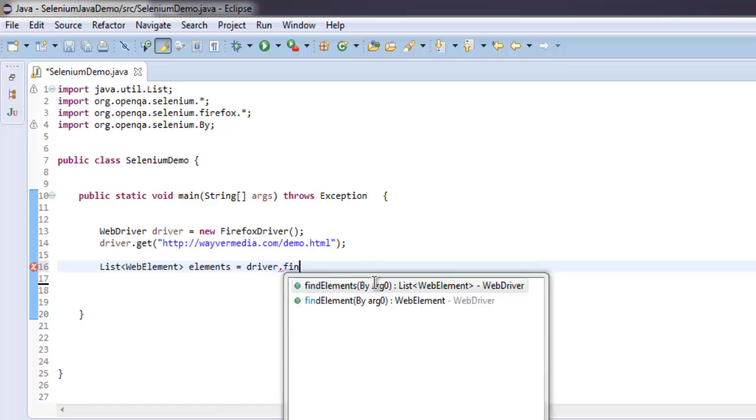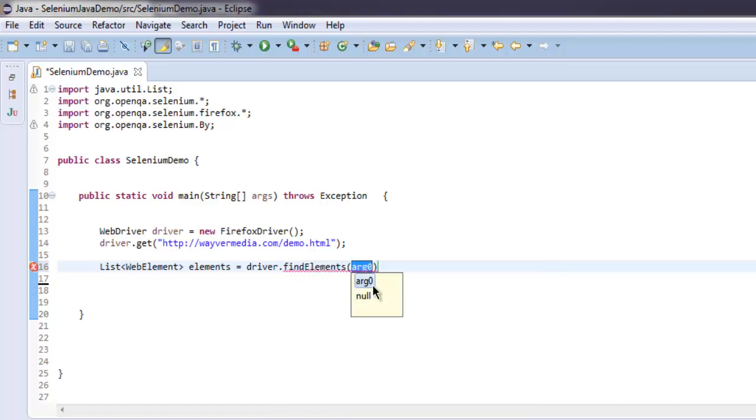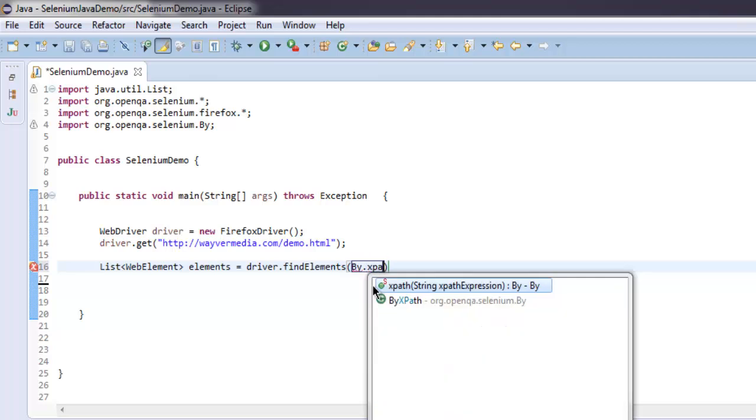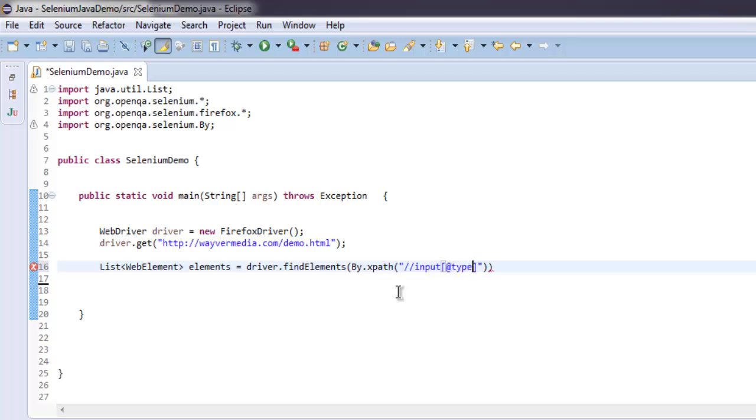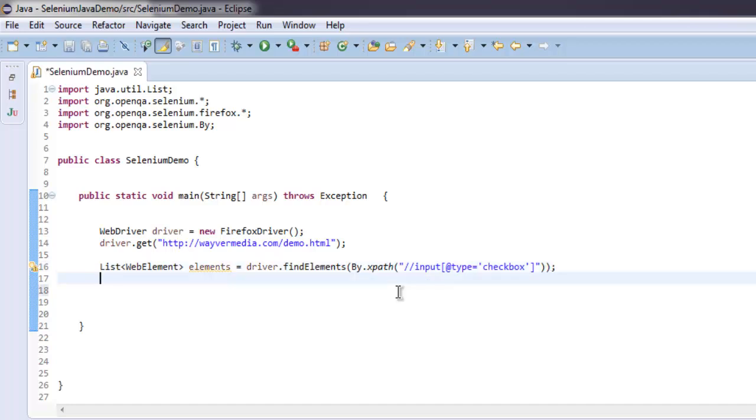Here we will use XPath expression. For that expression, let's use double slash, then input, then within square brackets at the rate type equals to checkbox. So that's //input[@type='checkbox'].